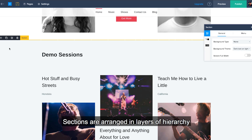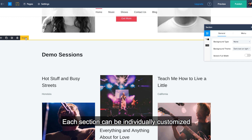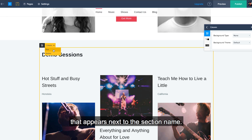Sections are arranged in layers of hierarchy based on the elements within. Each section can be individually customized by clicking the drop-down list that appears next to the section name.